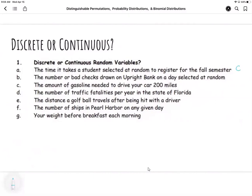The number of bad checks drawn on a day — that's actually discrete. We're getting it by counting the number of items, and we essentially have two categories: good check versus bad check. So a bad check is actually a success here.